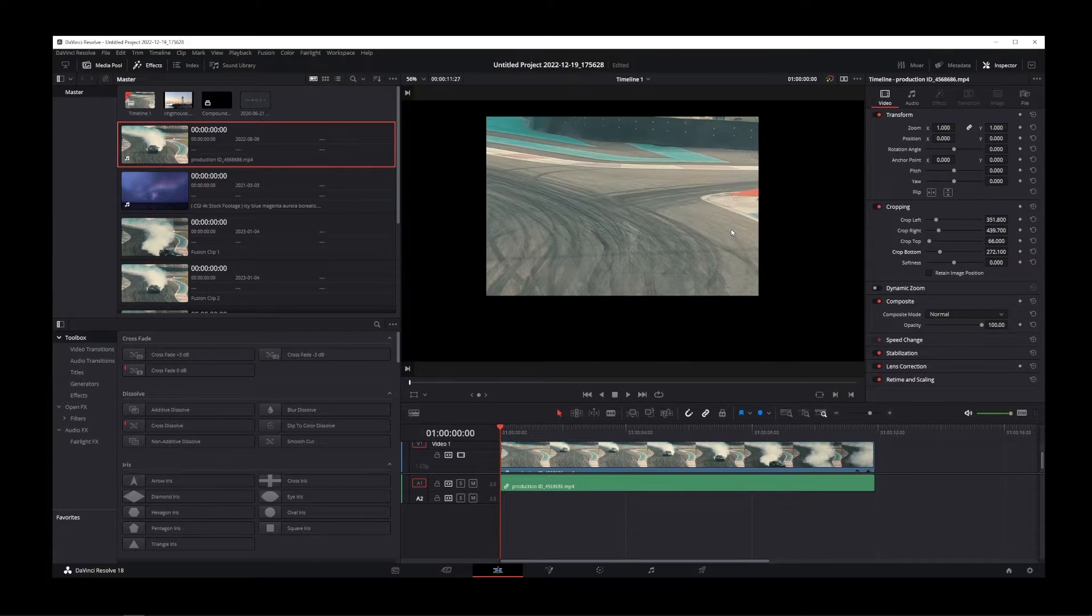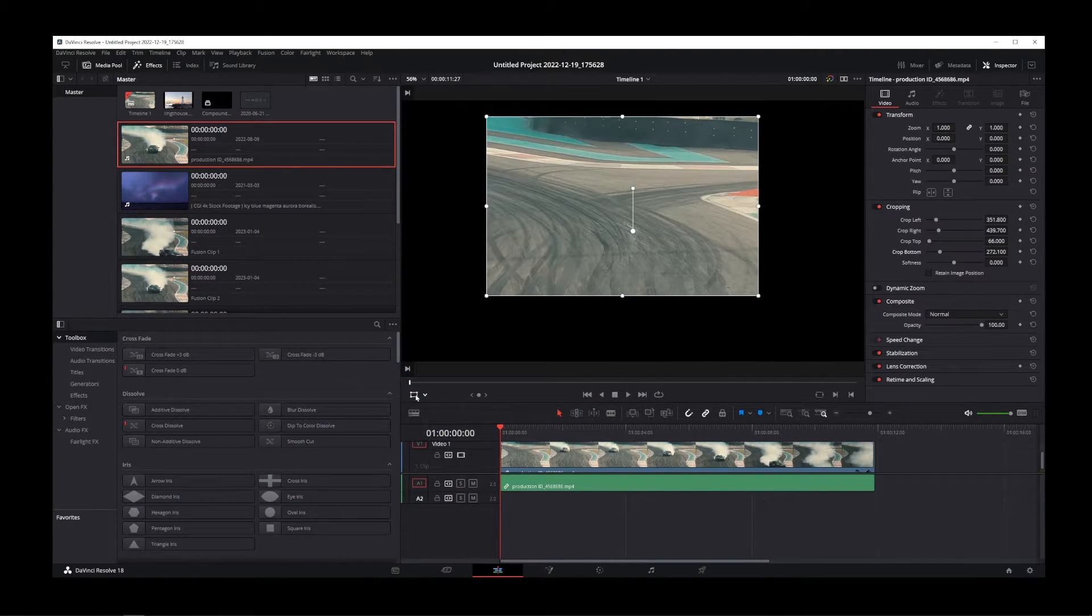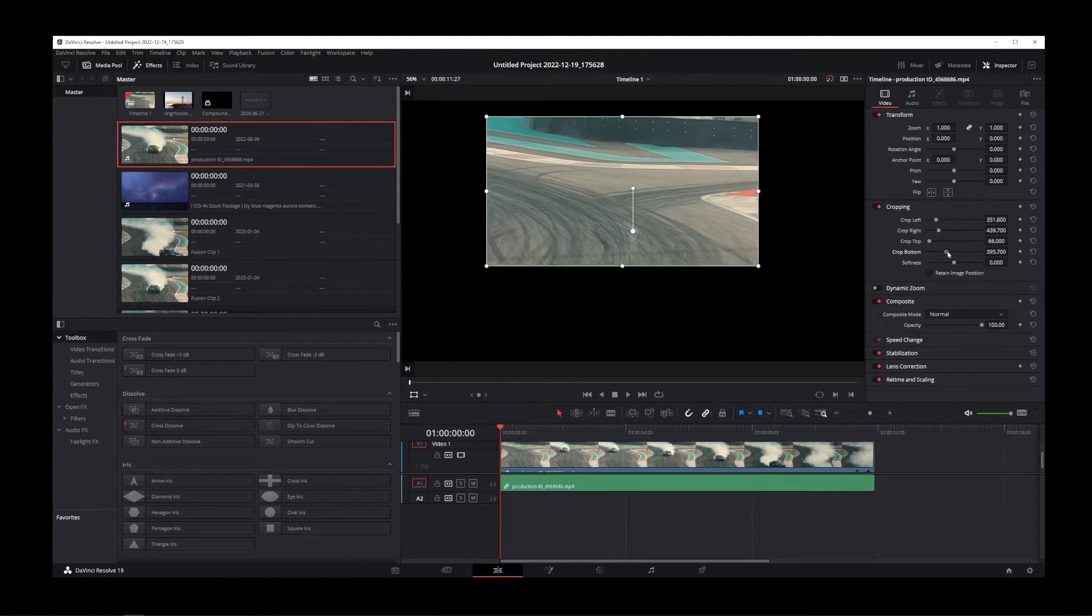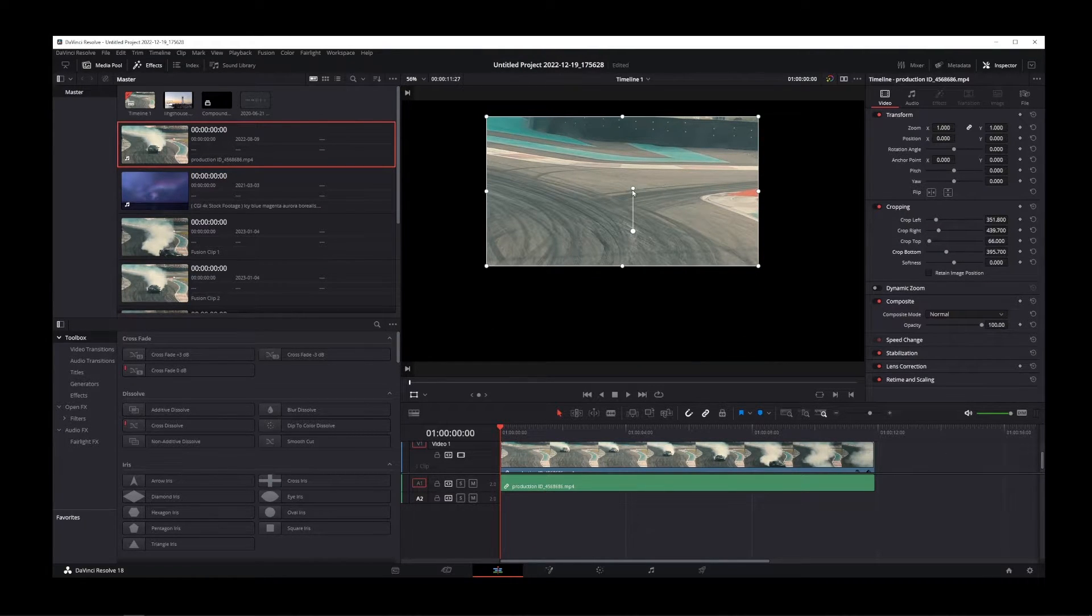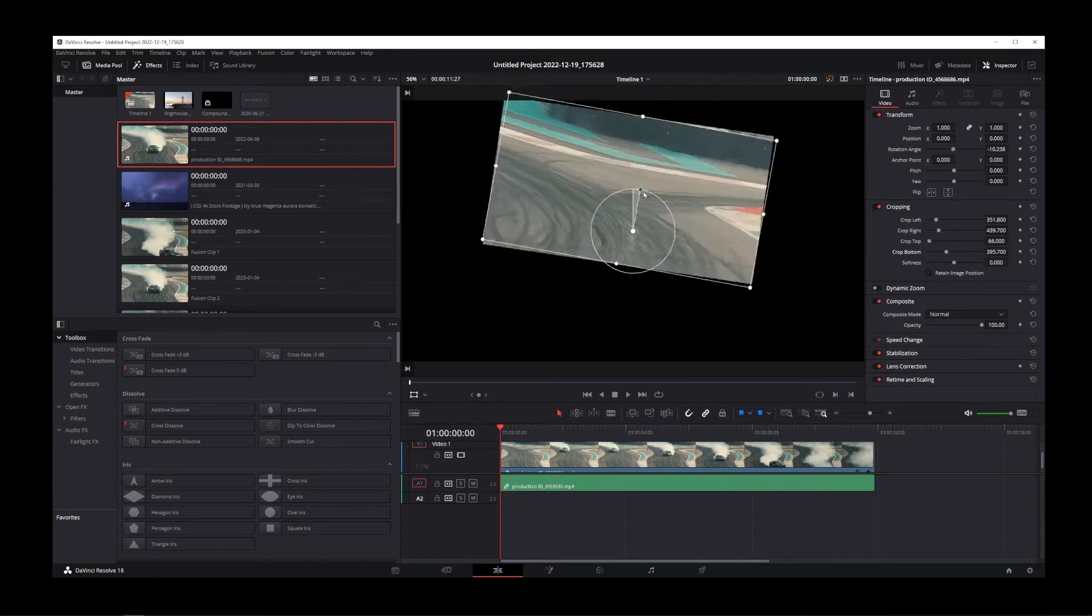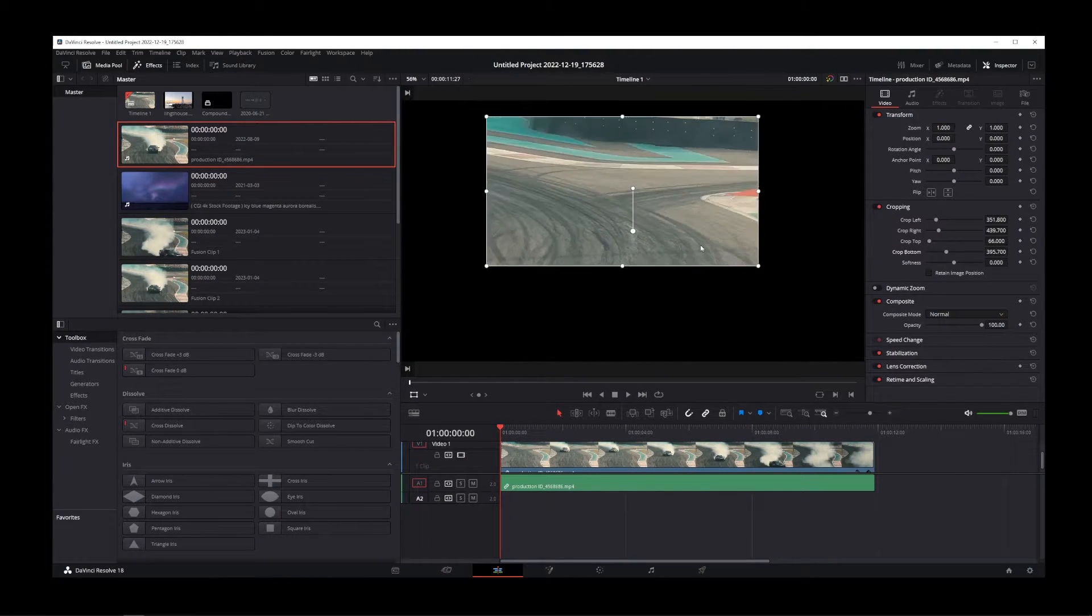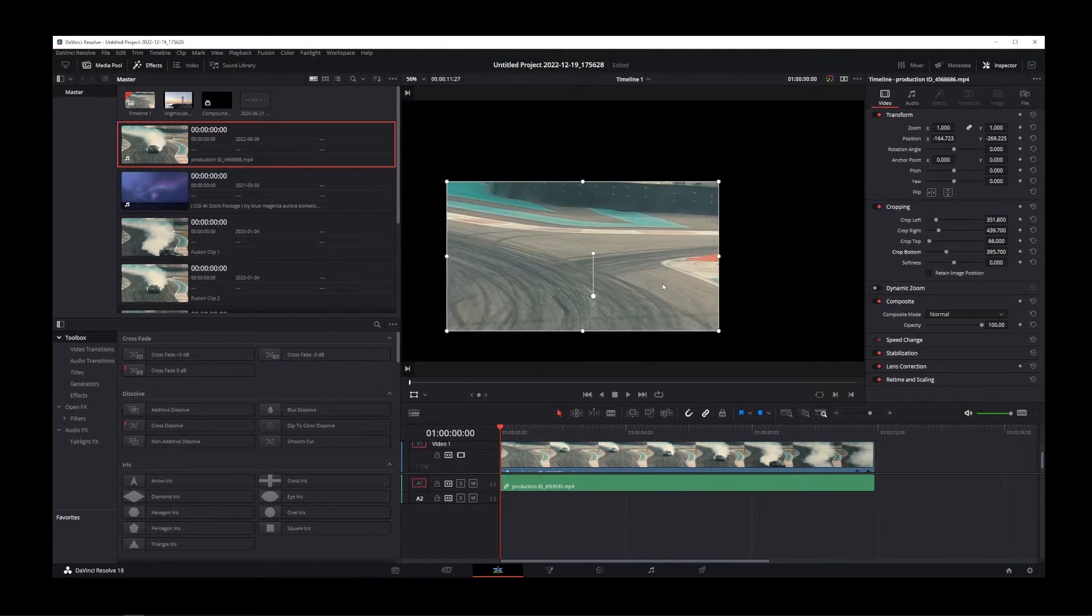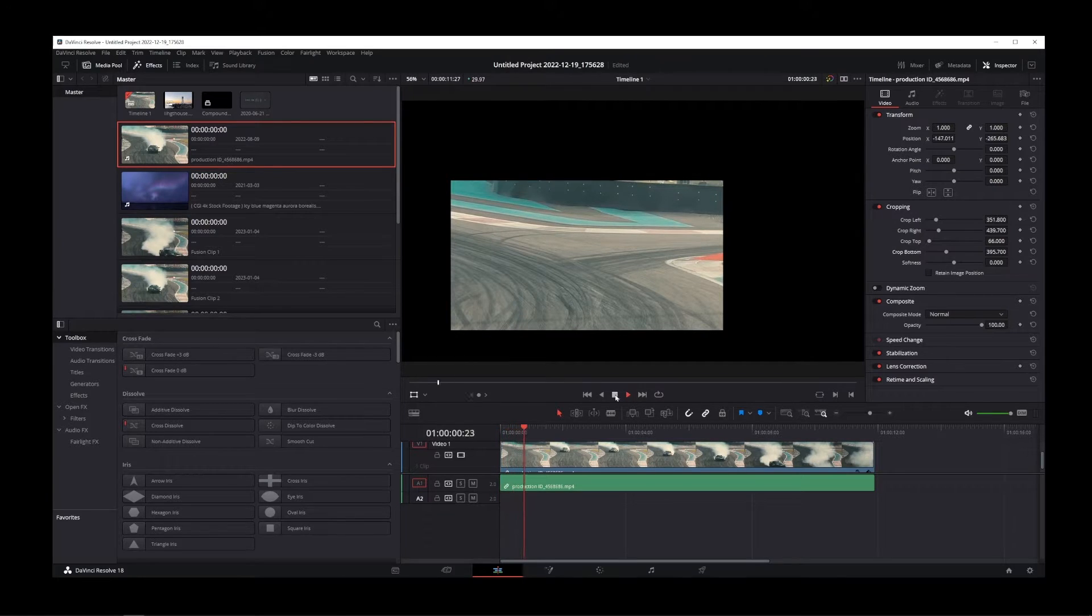Now you might also want to enable Anchor Point by clicking on this button, just to see how this new cropping area relates to the original video. And so if you rotate the video using the Anchor Point, you'll see that it's the cropped area that is being rotated. Now you can drag and drop the cropped area to position it anywhere you want inside your video.